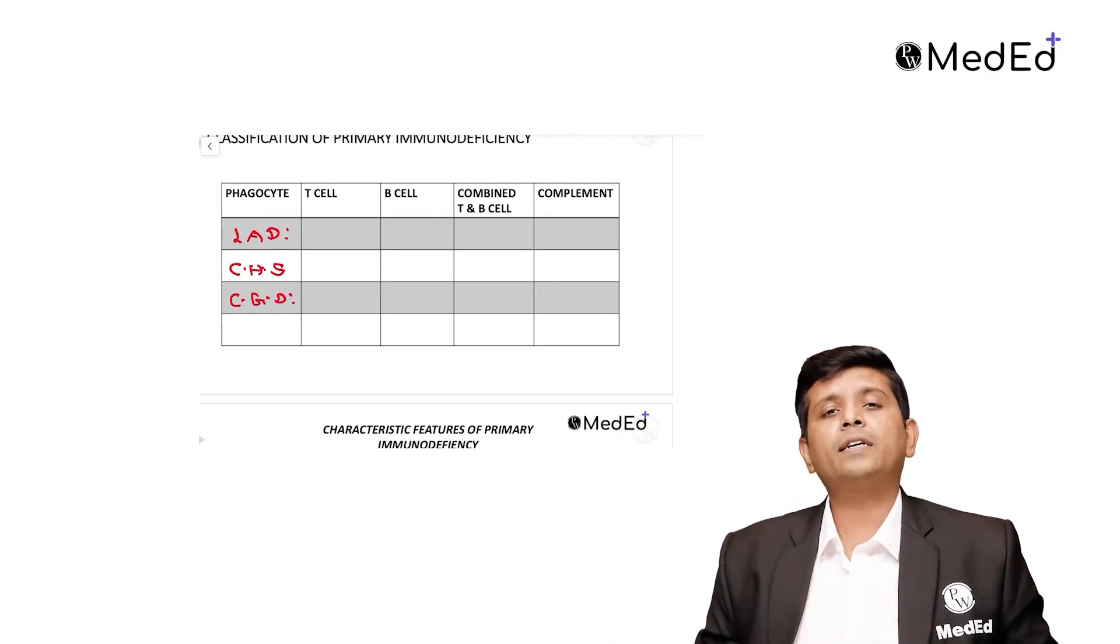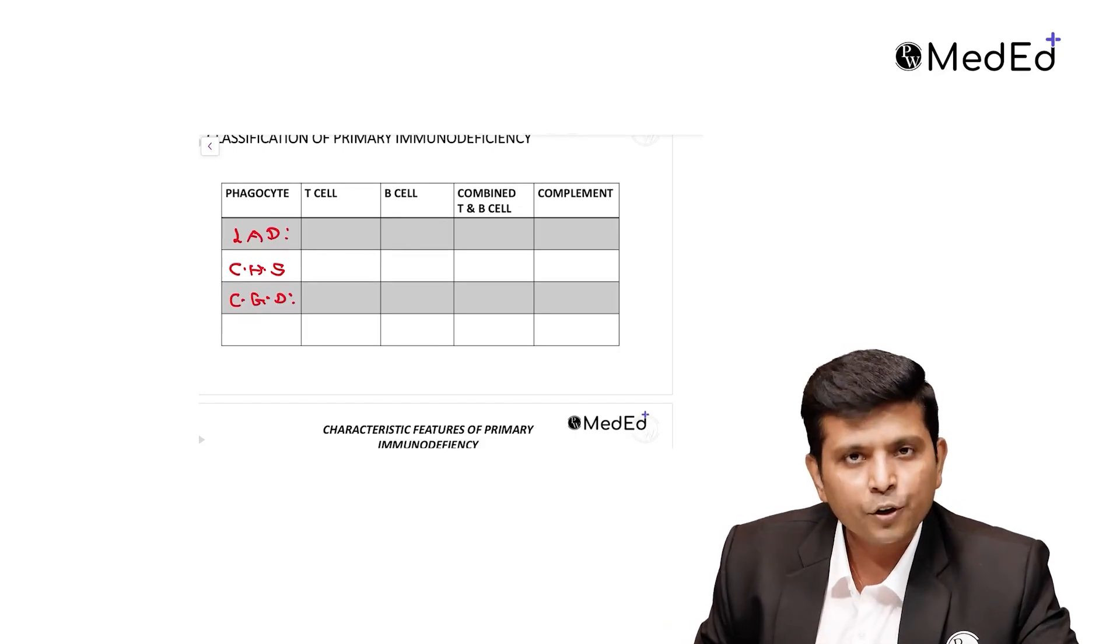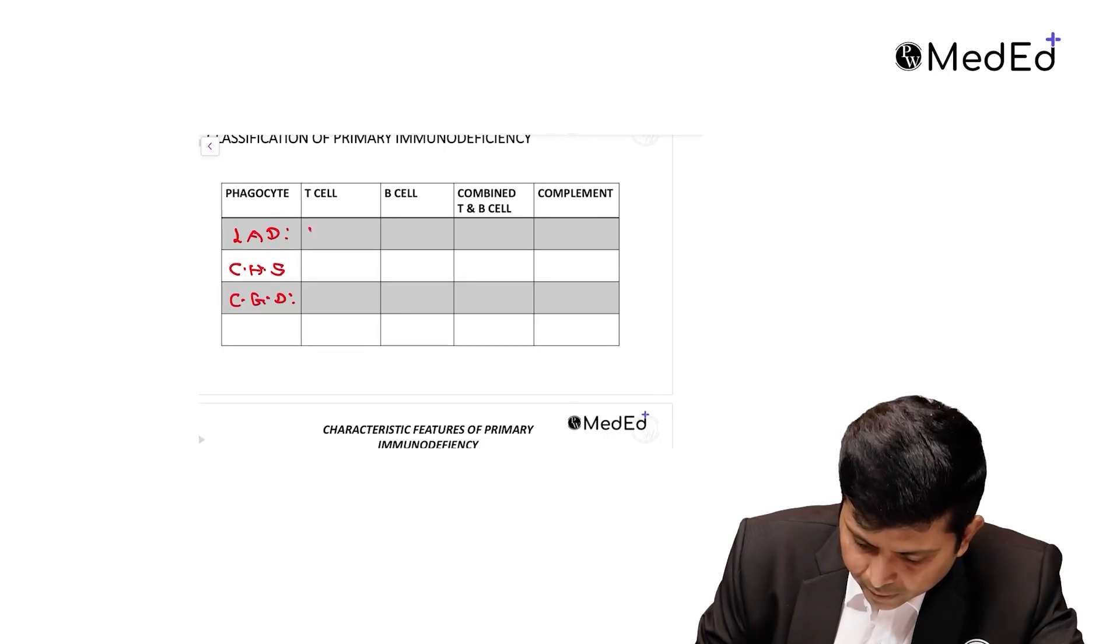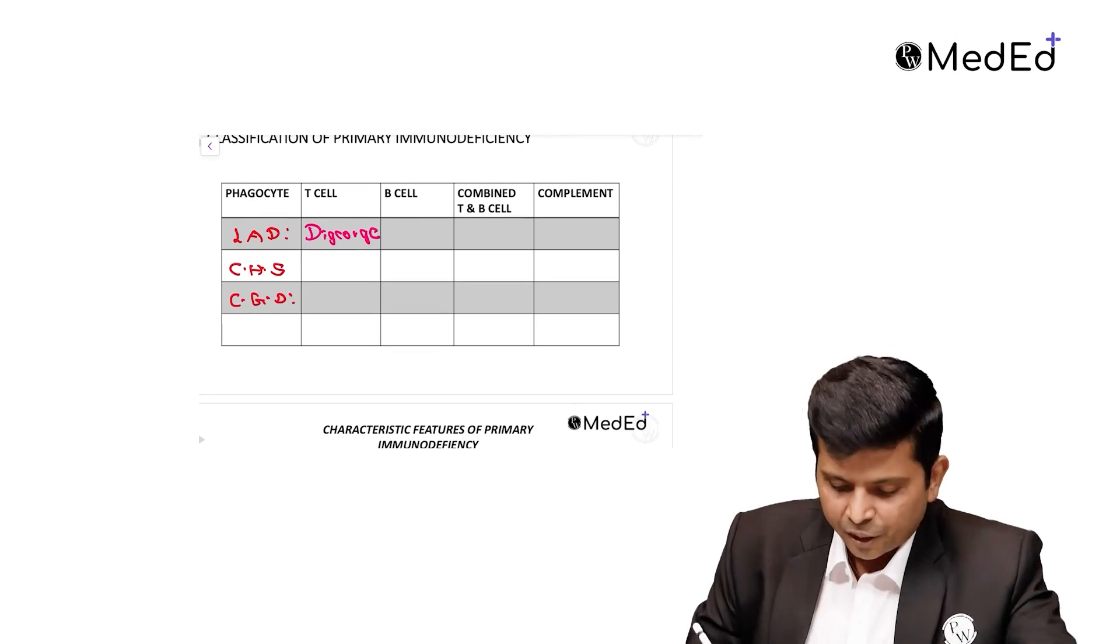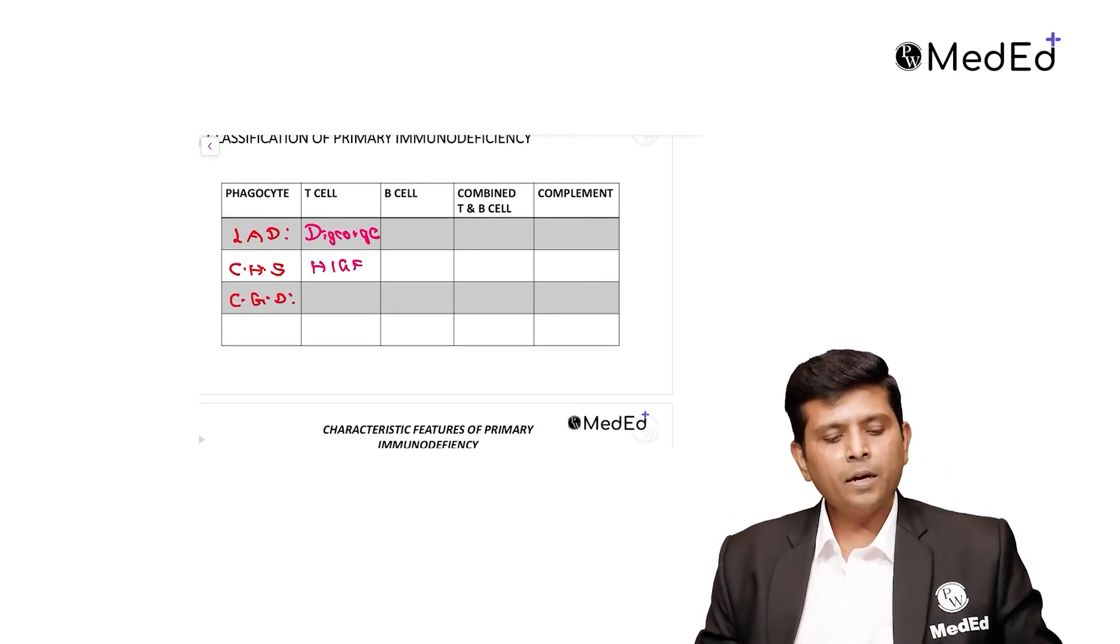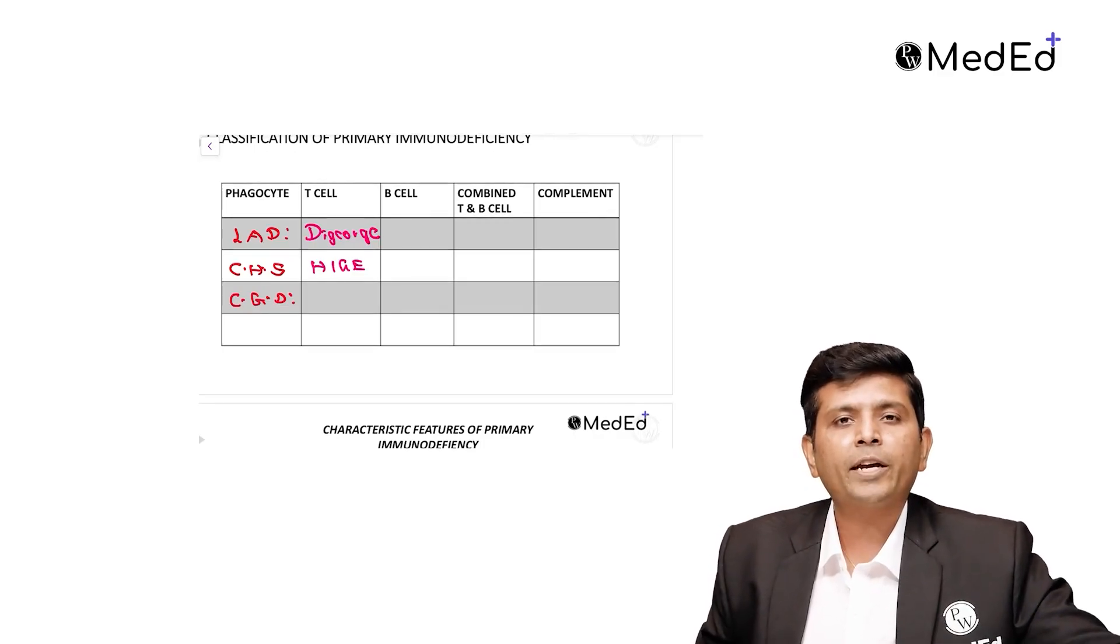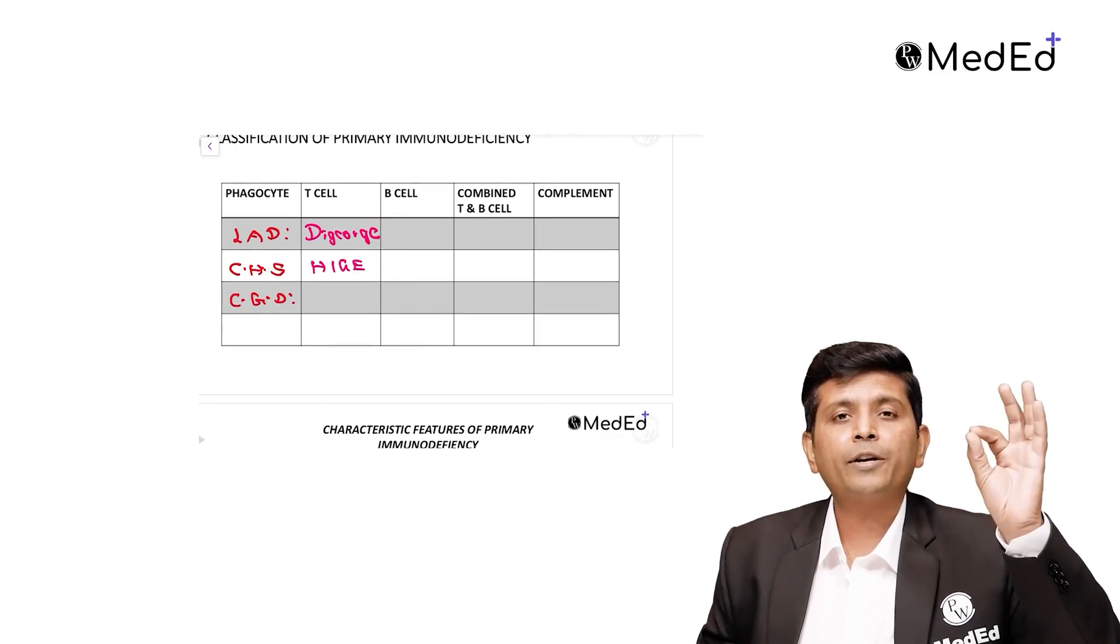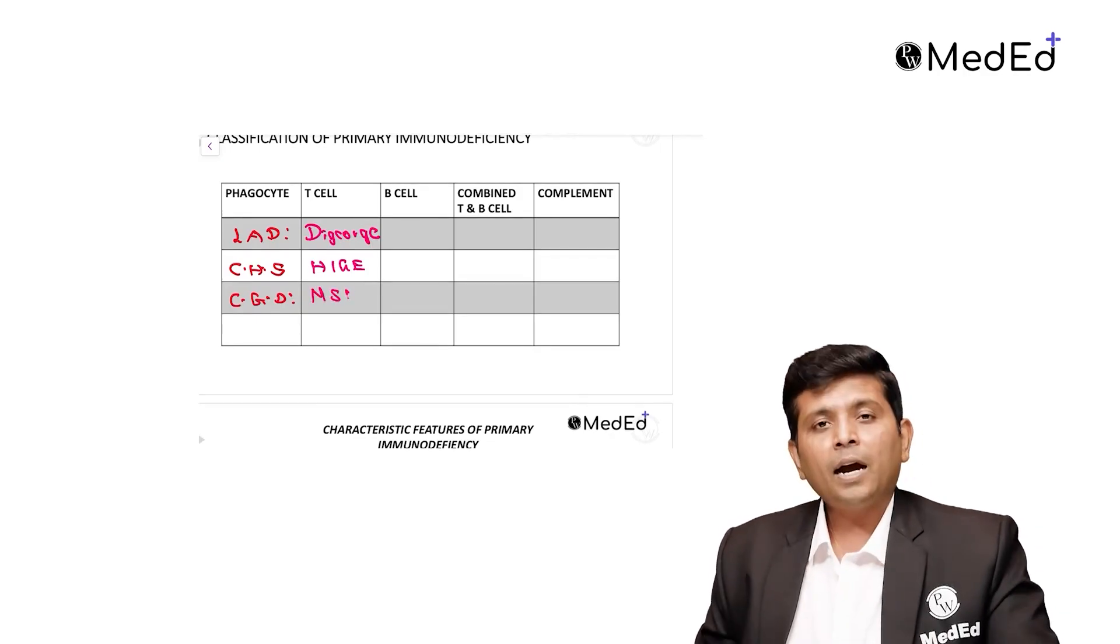T-cell disorders: absence of third and fourth pharyngeal pouch is DiGeorge syndrome. Presence of eczema and infection is Hyper IgE syndrome. Your Th1 fails to secrete interferon gamma and fails to control mycobacterium tuberculosis. What is this? MSMD, Mendelian susceptibility to mycobacterial diseases.